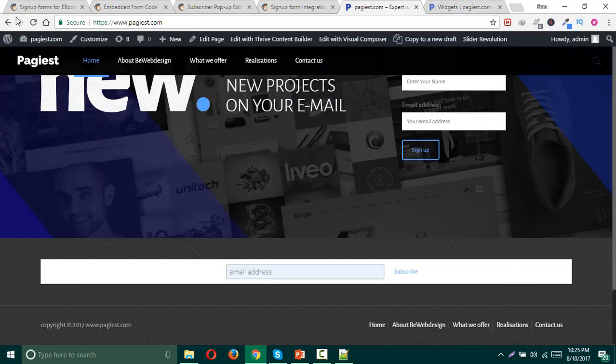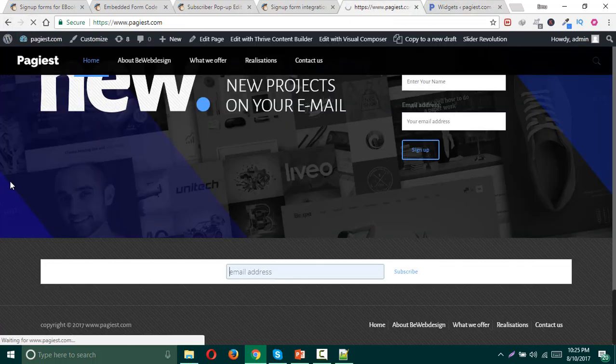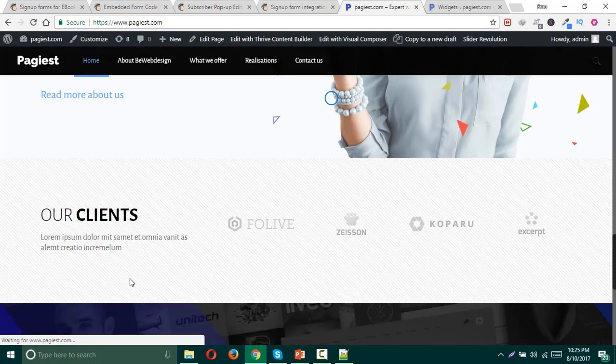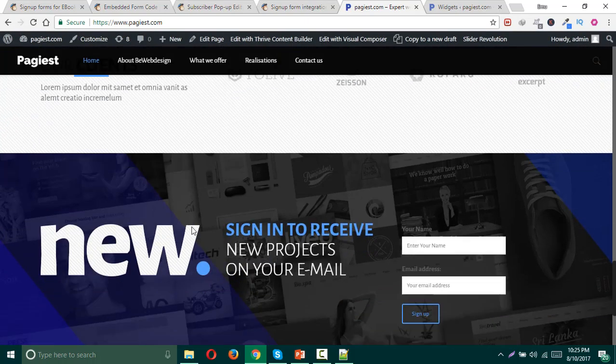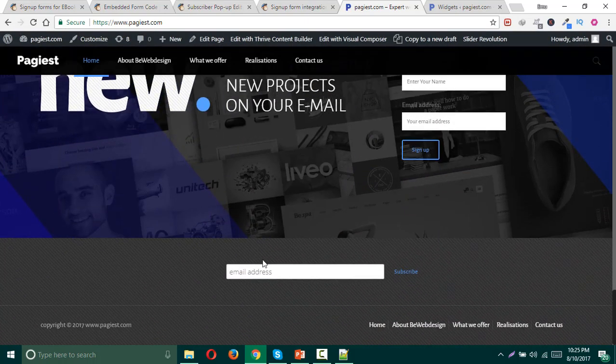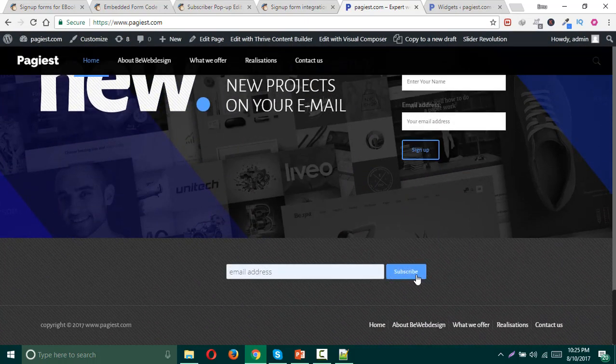That's it, then press save and refresh the website again. You should notice that the white background will be simply vanished and there should have a clean subscriber button.